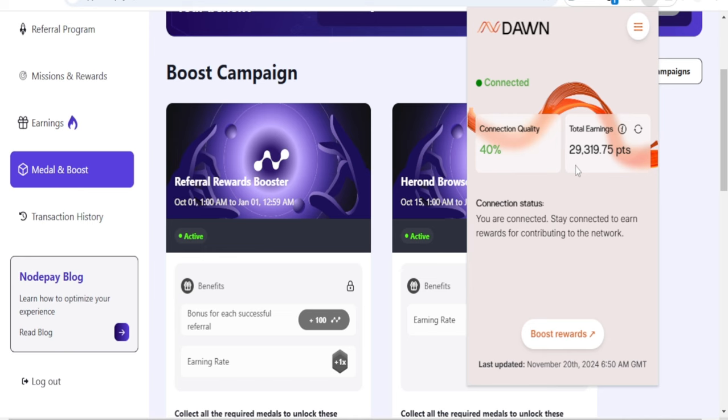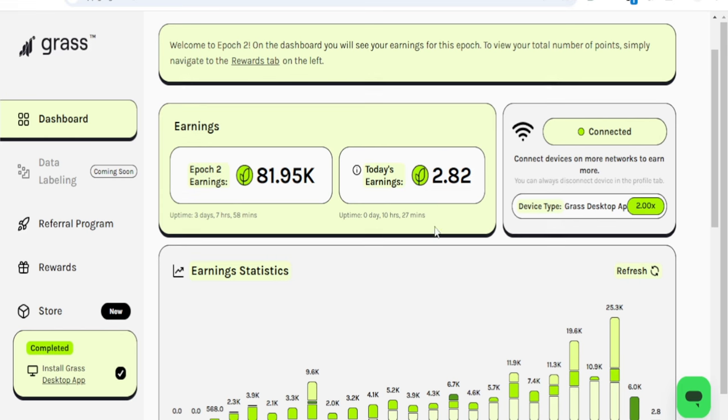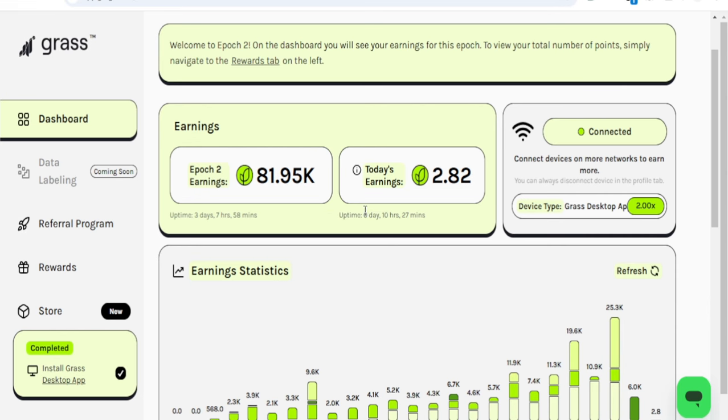Those who participated in the Grass airdrop, which is why I'm so interested in this, people made a lot of money. Currently the Grass token is trading for more than two dollars. In the last meeting I had with them on Discord, they are working on a lot to improve the internet, AI, and Web3. So you don't want to miss out on this.